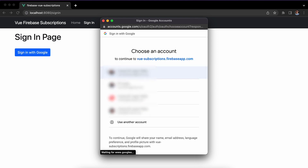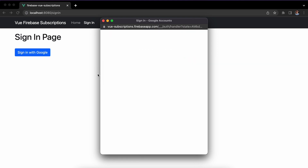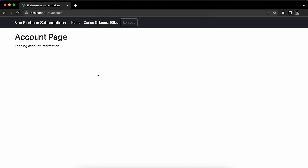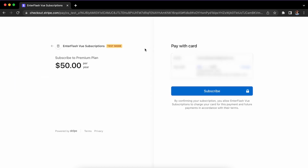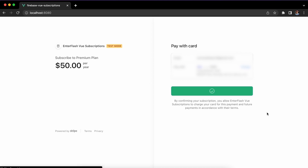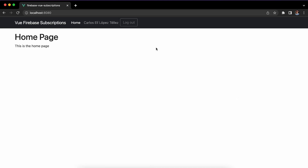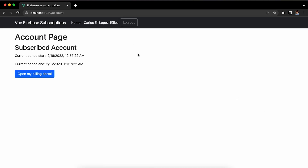To implement everything we're going to be using Vue.js 3 and Firebase SDK 9, which are both the latest versions. Firebase 9 comes with a new feature that makes it completely modular, which is better and more optimized for your application and your users.